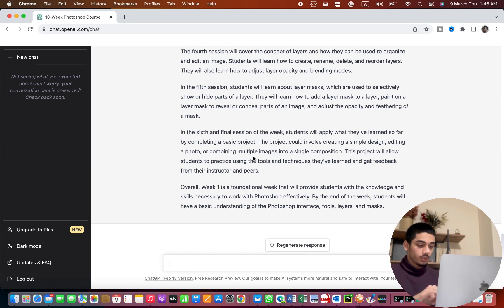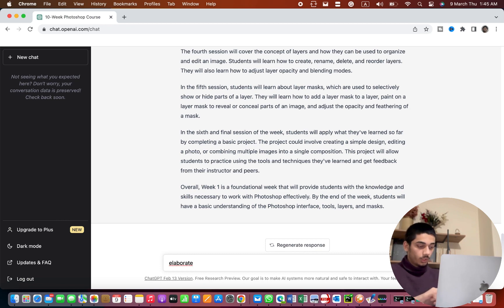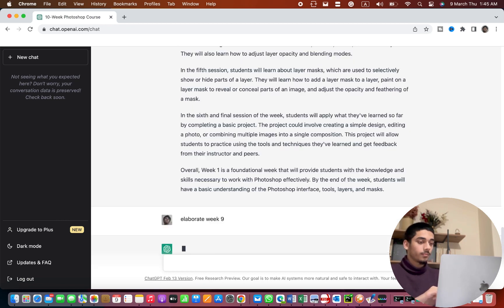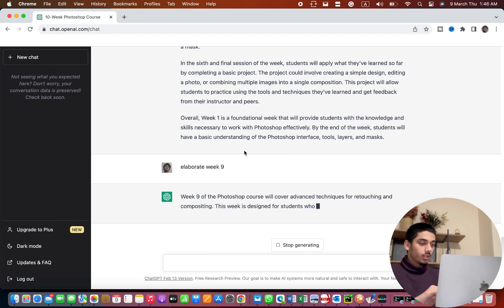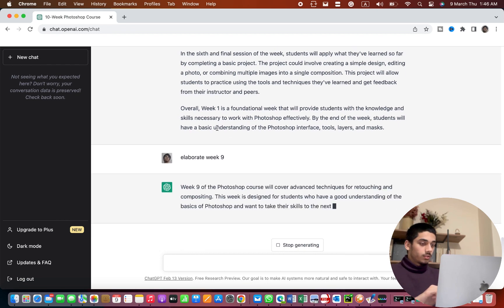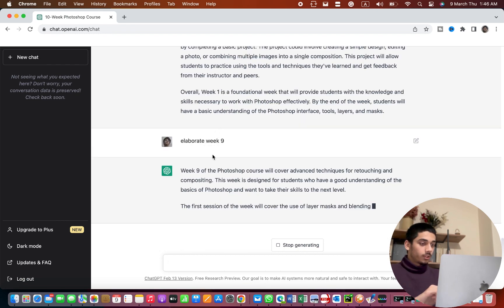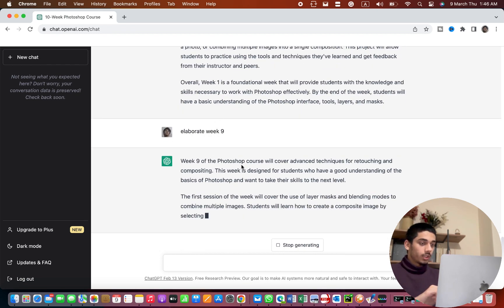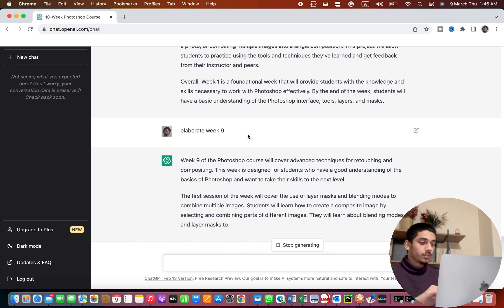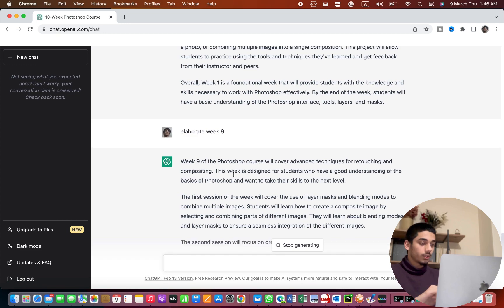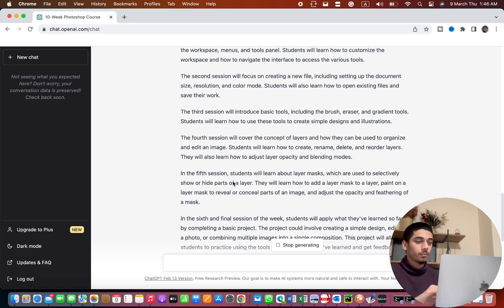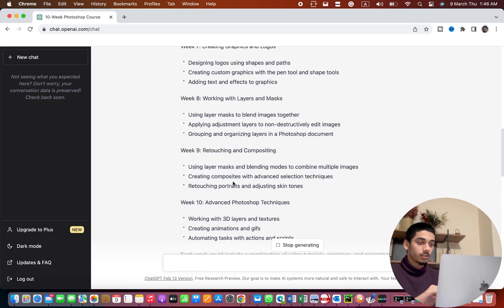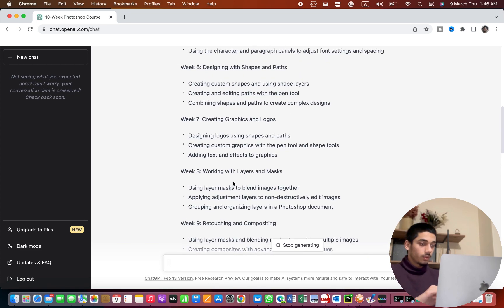And it elaborated the week. So it elaborated all the weeks and gives the additional information that is needed.